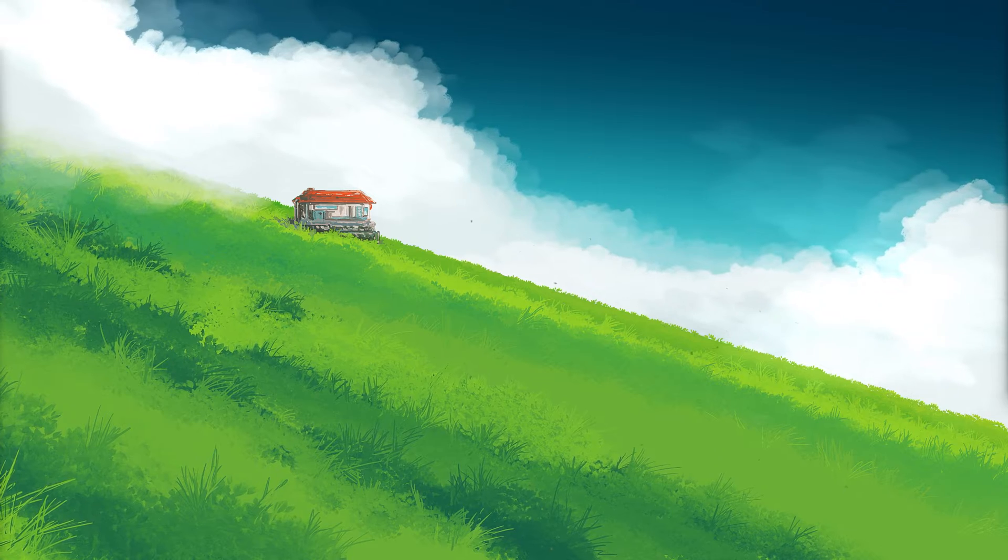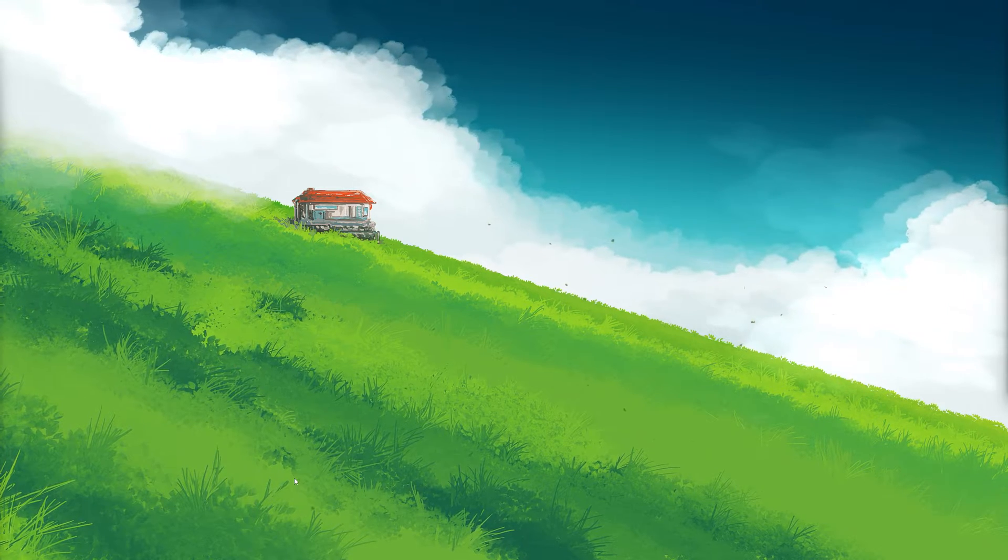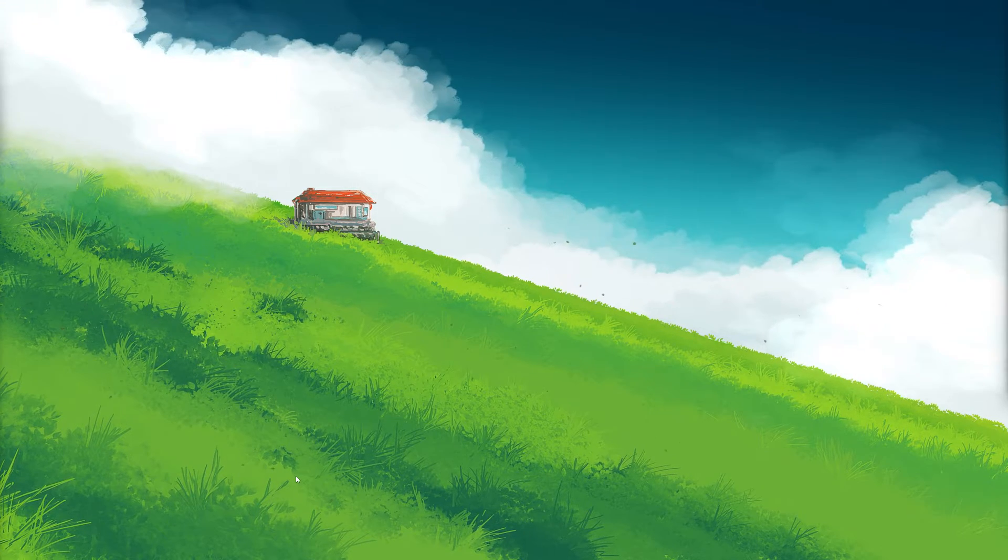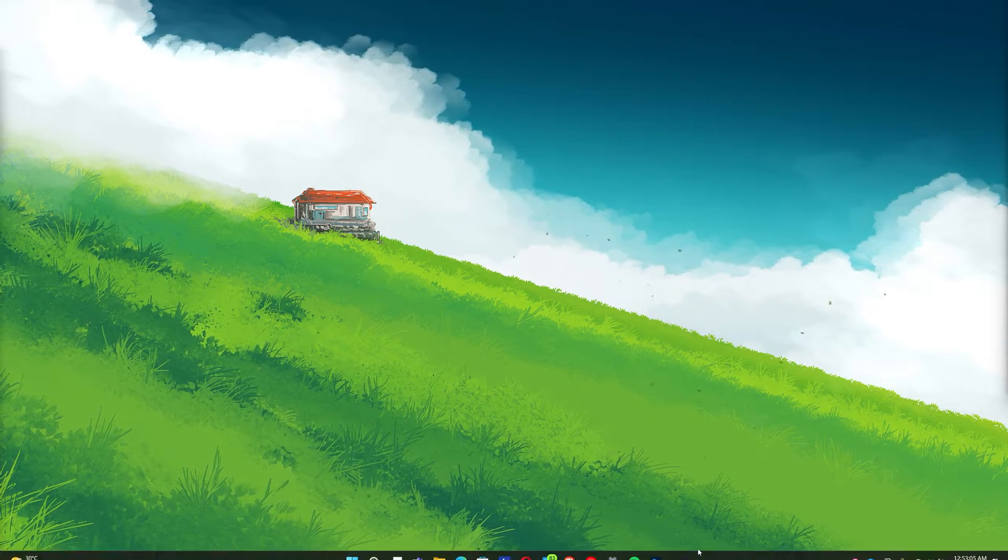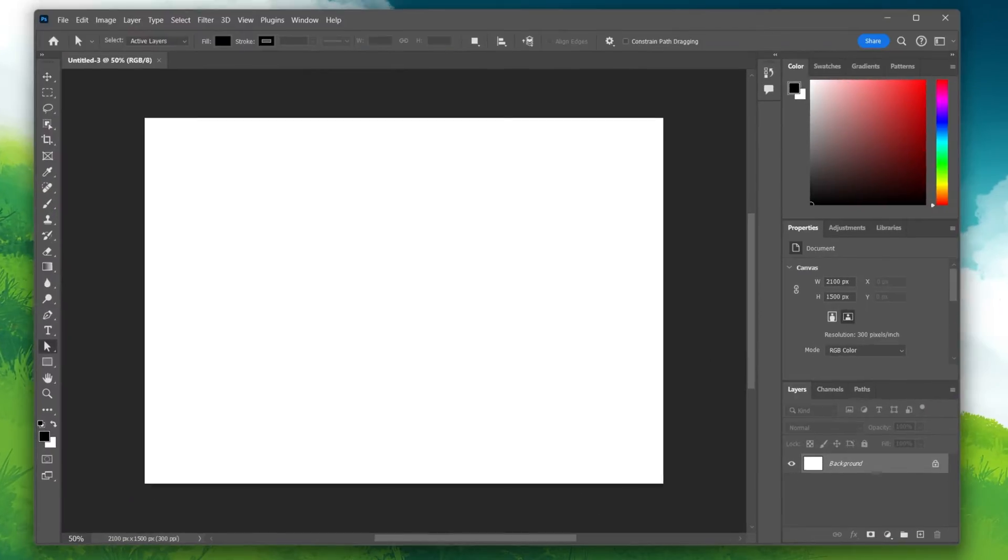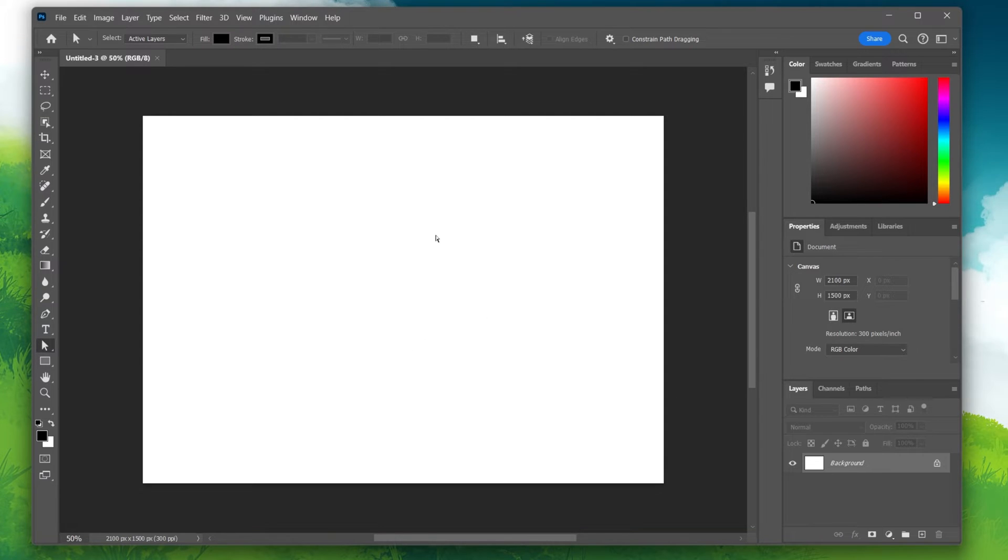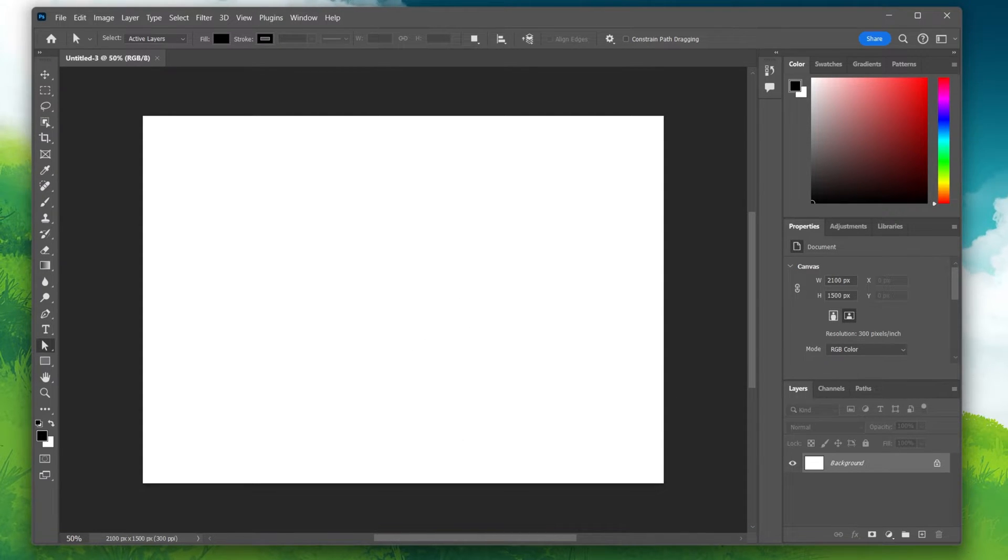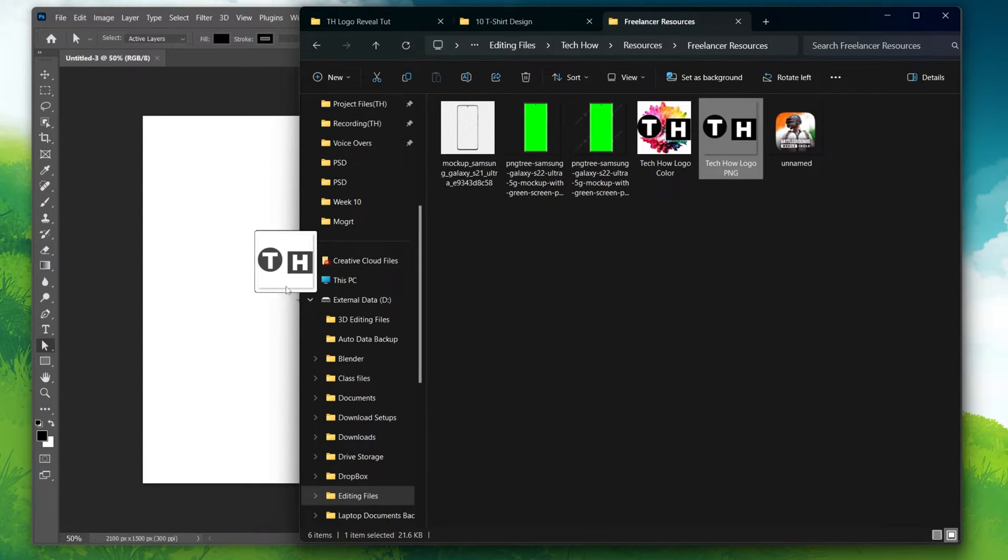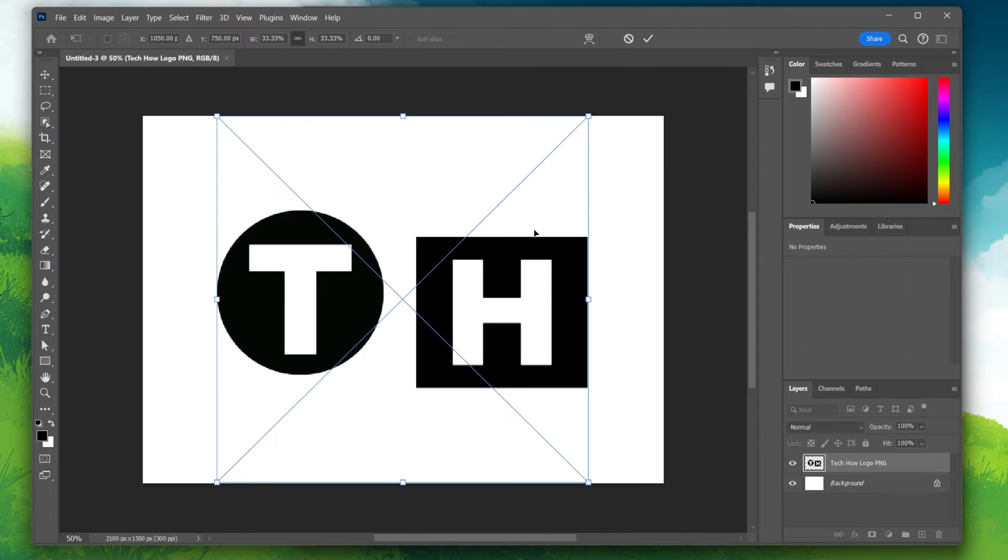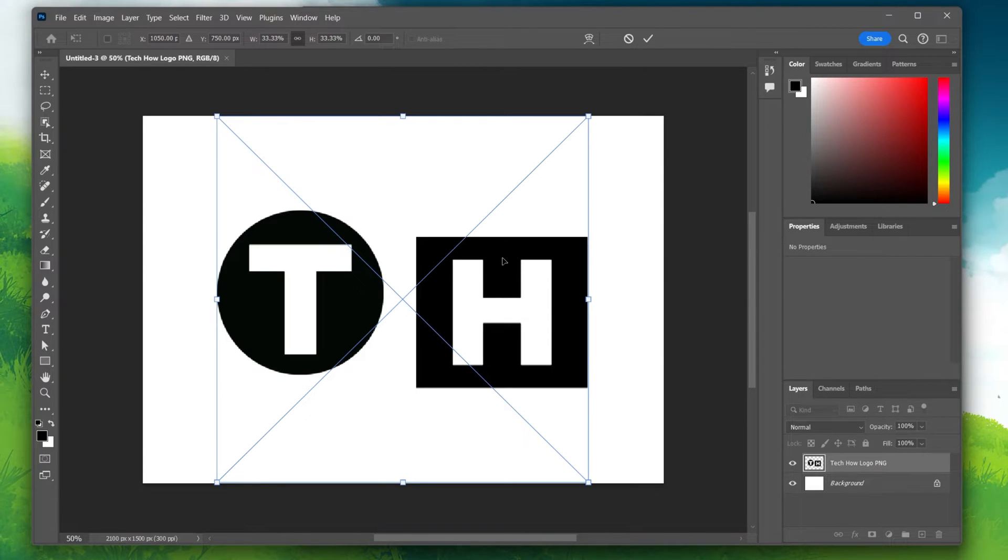For more information, click on the first link in the description below. Launch Photoshop and create a new file. Now, bring the PNG image you want to convert into Photoshop.